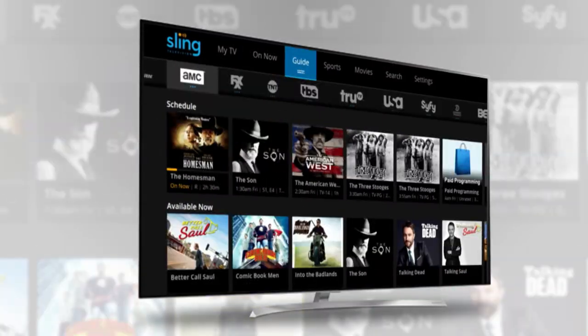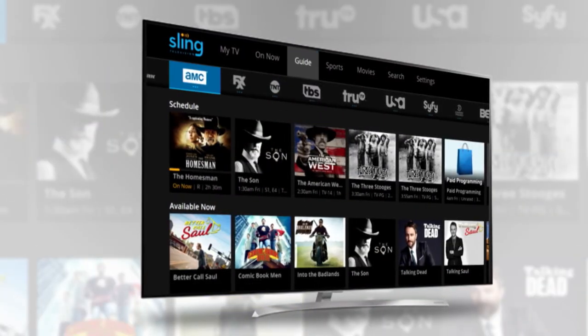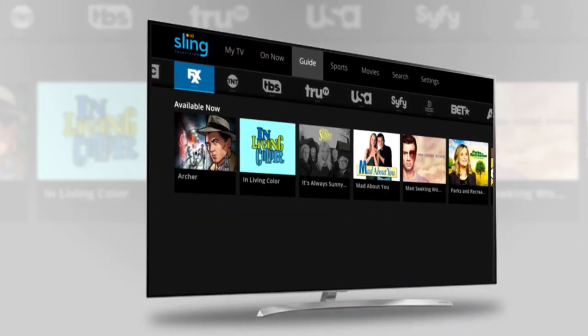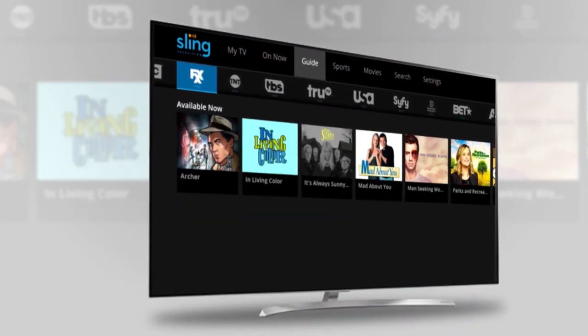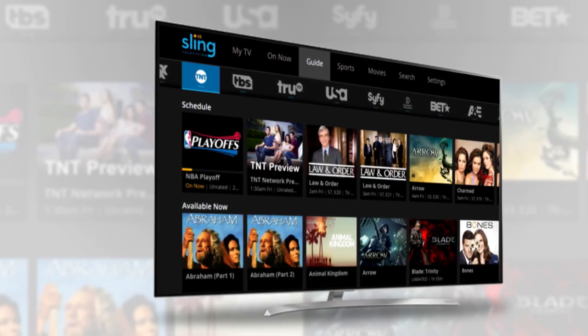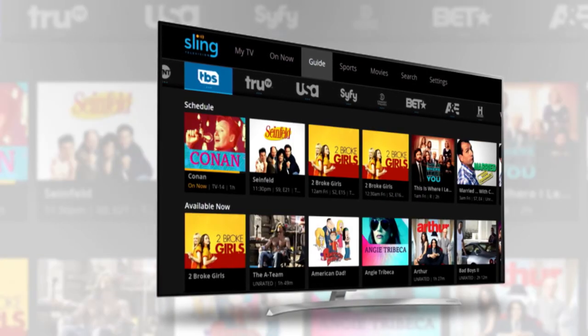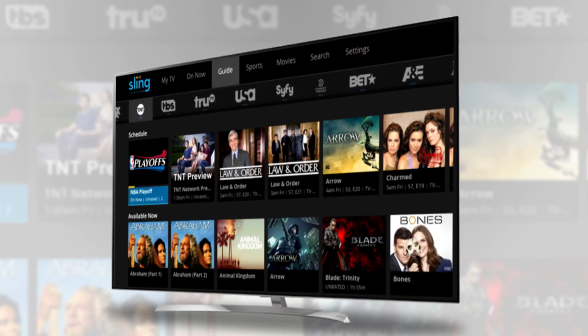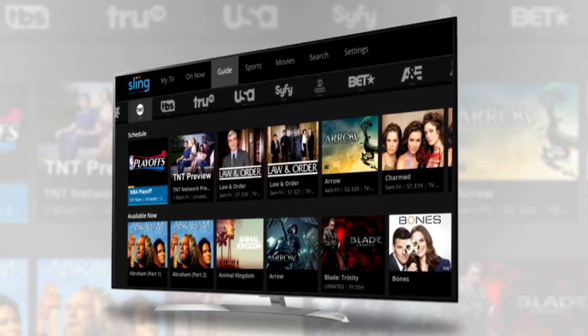Maybe you're in the mood to binge and never get up off the couch again. We've got you covered. With over 30,000 on-demand titles and a library that keeps growing every day, you'll have no excuse to get up off the couch.